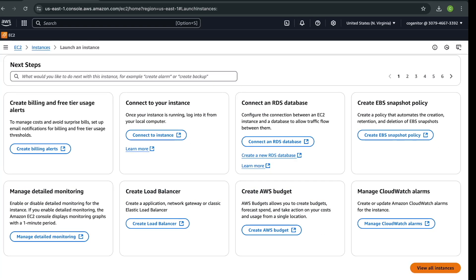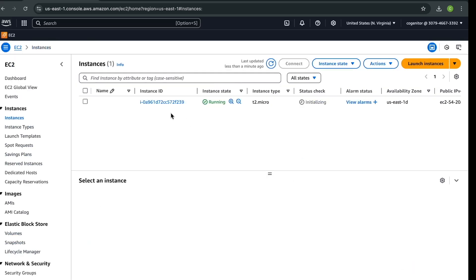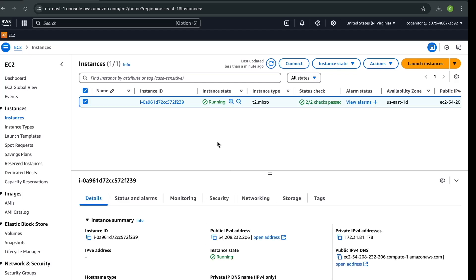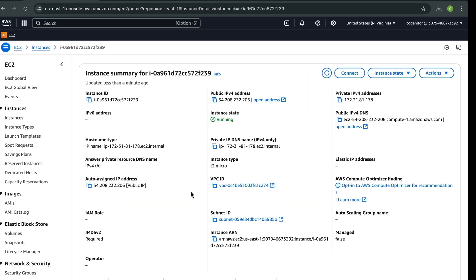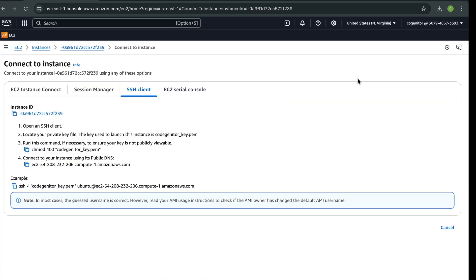Once the instance is launched, click 'View all instances' and you can see your instance is initializing. This will take a moment. After initializing, we need to SSH into the server to configure our web server. Click on the instance and go to Connect, then select SSH.